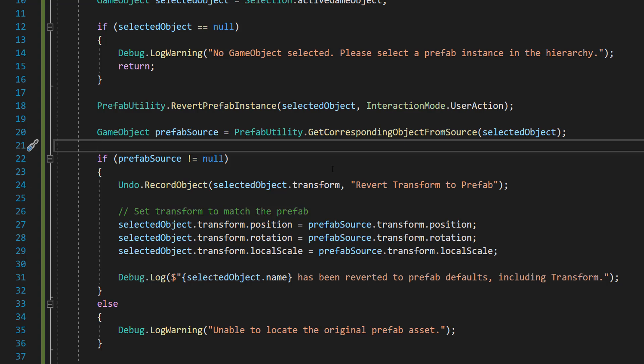Then we're going to do game object prefab source equals prefab utility dot get corresponding object from source selected object. So this retrieves the original prefab asset associated with the selected instance so its transform values can be copied over.